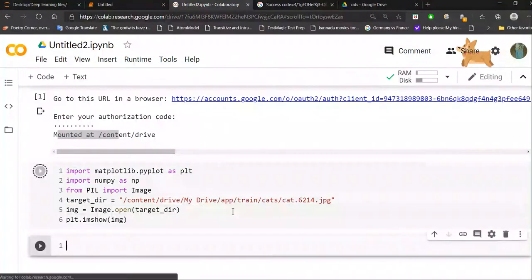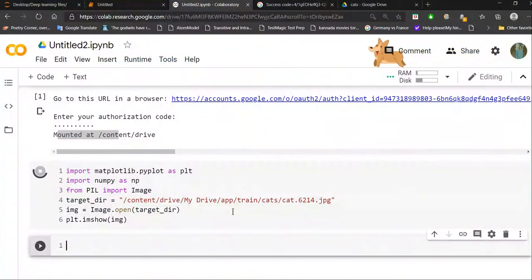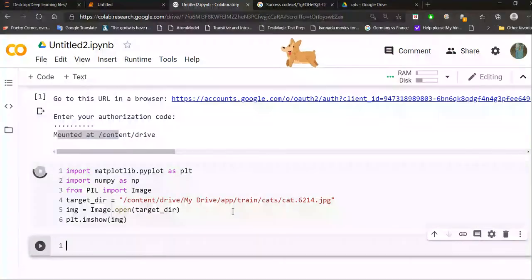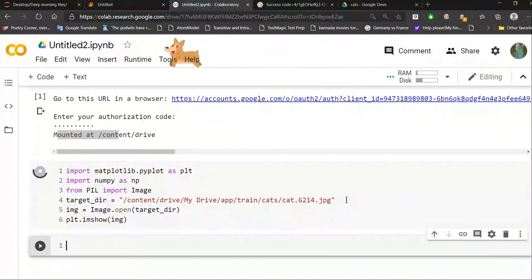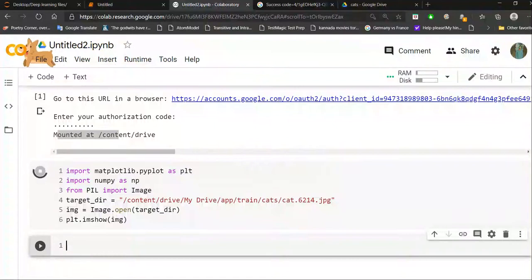I was using this for my dog versus cat image classification project. To access that image, I used this path template and then used matplotlib to open the file. That's how you can use Google Drive to import images into Google Colab for deep learning. Thank you.